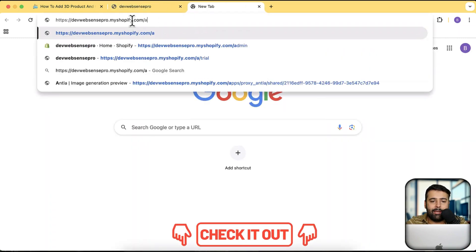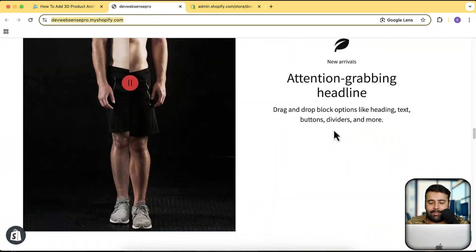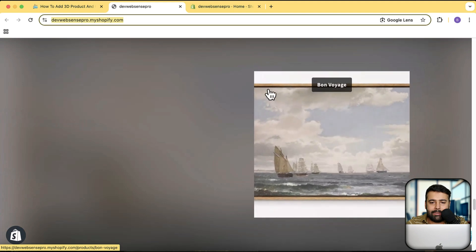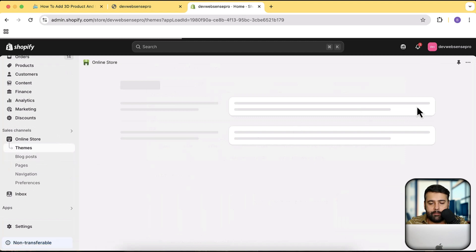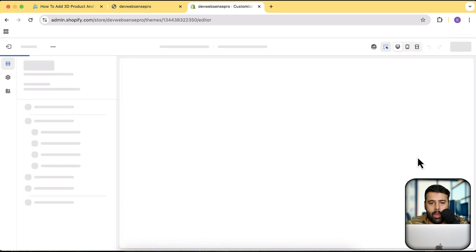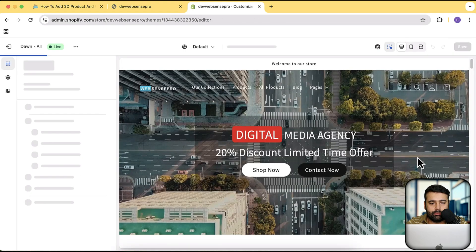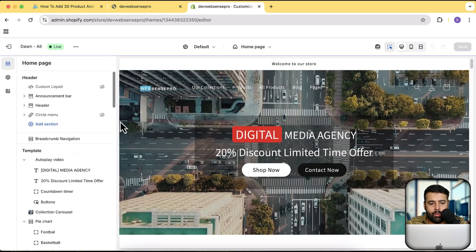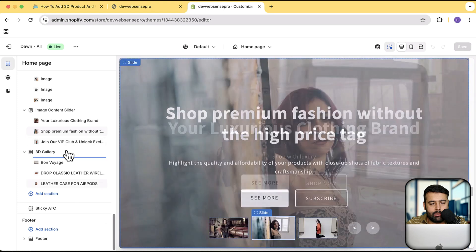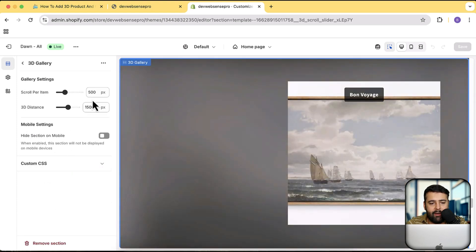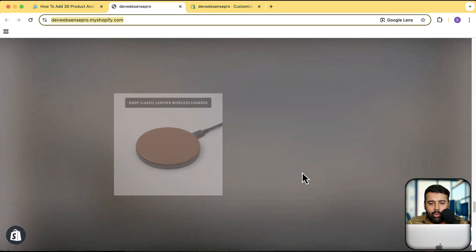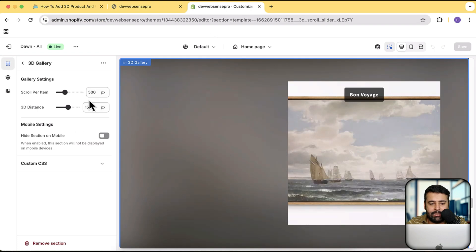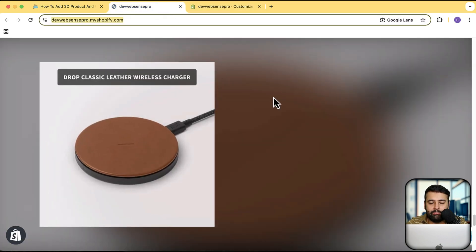Let me go to the back end of the store and show you what features you'll be getting with this 3D product and collection slider. I'll take you to the customizer settings where I already have the section installed — go to Online Store, click Customize. Scrolling down, here is the 3D Gallery section. You have options for how many scrolls per item you want and the distance between each slide.